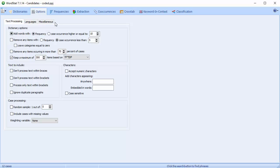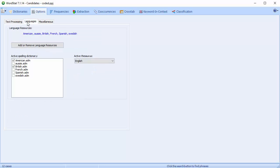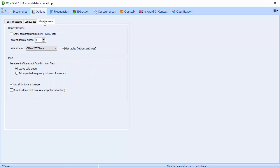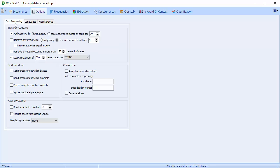There are three tabs on the Options page: Text Processing, Languages, and Miscellaneous. In this video, we're only going to discuss the Text Processing tab. Please consult the WordStat User Guide for an explanation on the other two tabs.